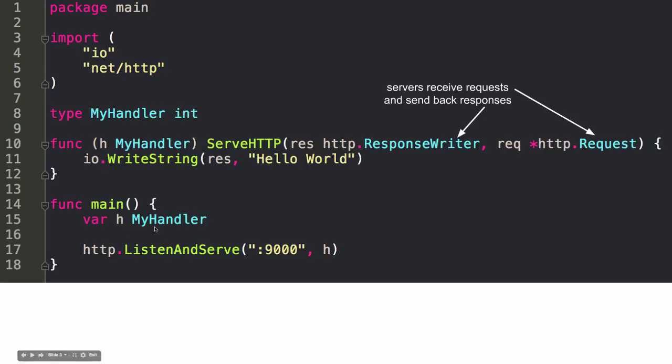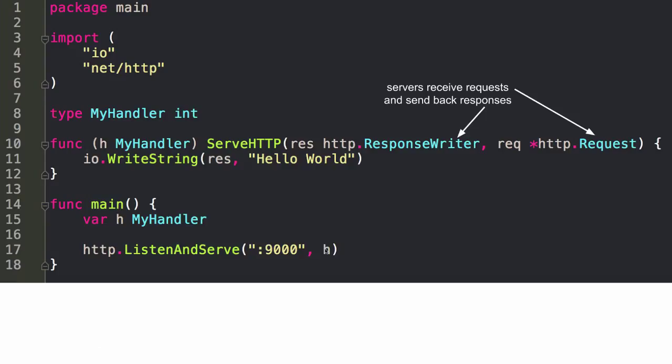So I create, and that could be anything. This is just random. And the reason I created this was just so that I could attach a method to it. And so with this receiver right here, I'm attaching the serveHTTP method to this type. And so now I could do HTTP listen and serve 9000 right here, and I pass in what port I want to listen on.